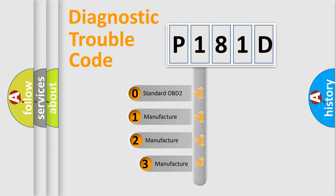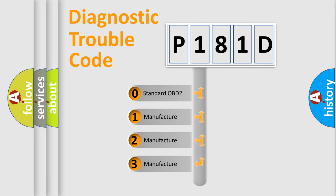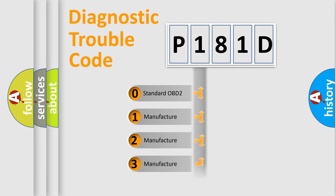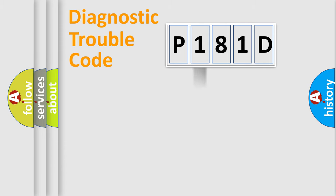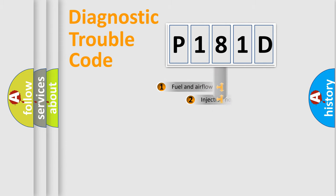If the second character is expressed as zero, it is a standardized error. In the case of numbers 1, 2, 3, it is a more prestigious expression of the car-specific error.